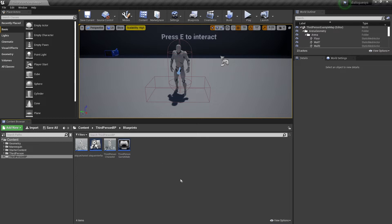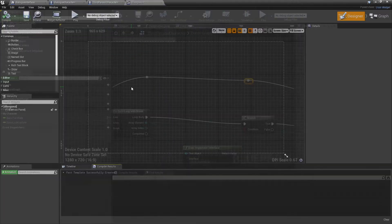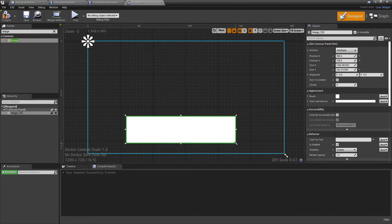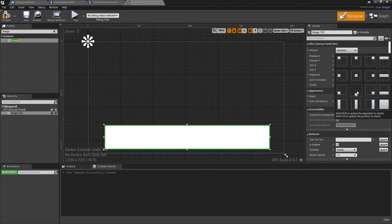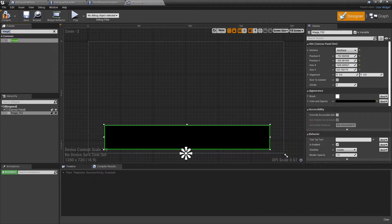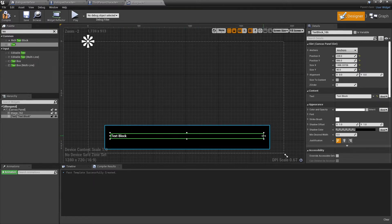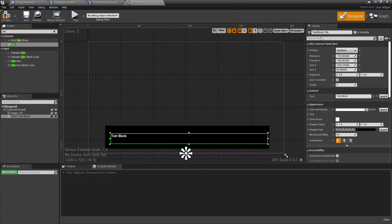Next we're going to make the UI which will appear when we interact with our character. Right click, look for User Interface, and select Widget Blueprint — call this Dialog UI. Then double click and head inside. Go to the palette, look for an image, and drag this into the canvas, making it around the size of the bottom of the screen, anchor it to the bottom, and set the color and opacity to black. Then head back to the palette and look for Text, drag this in, expand the box, go to Anchors, and select the appropriate anchor.